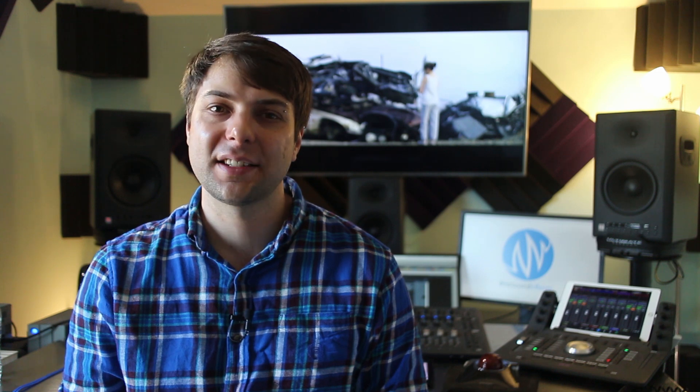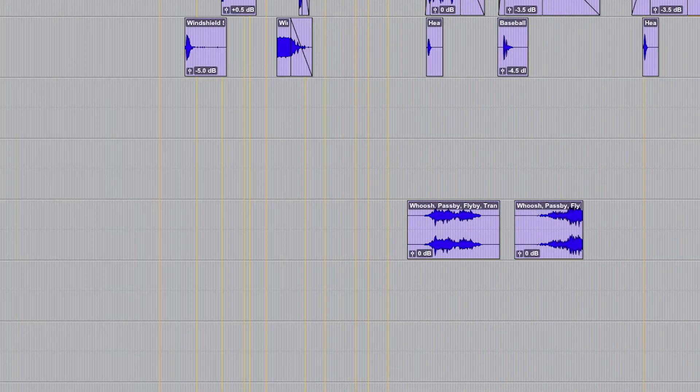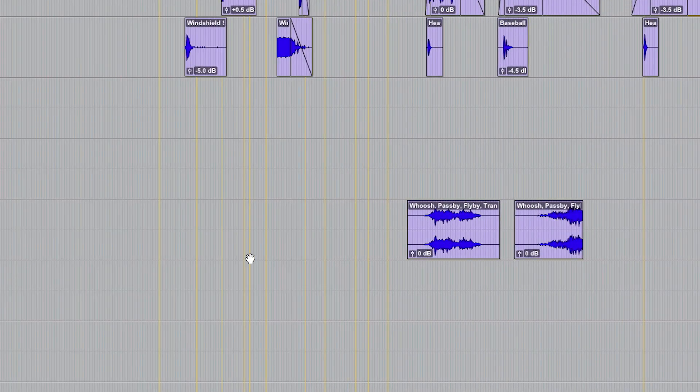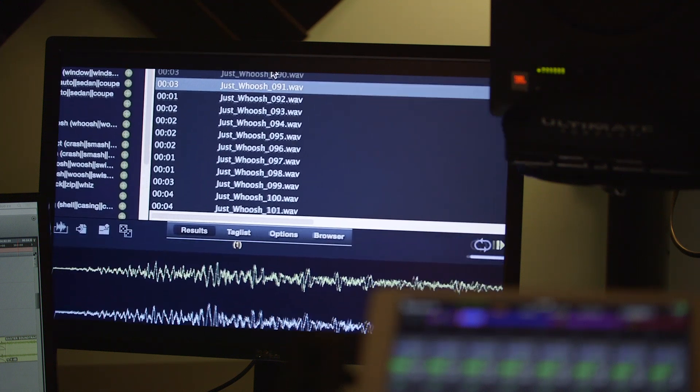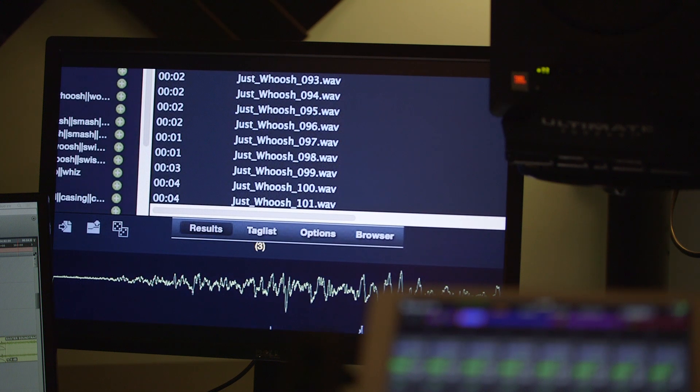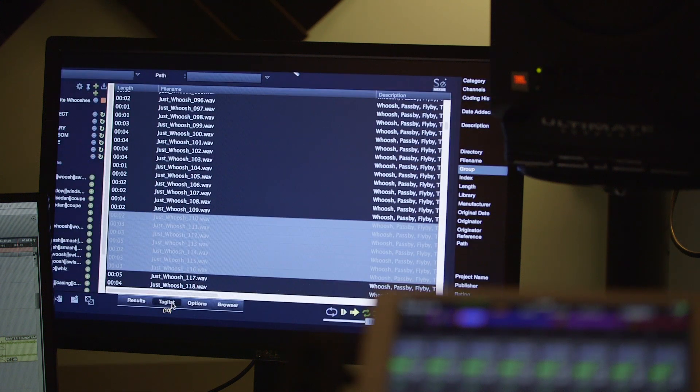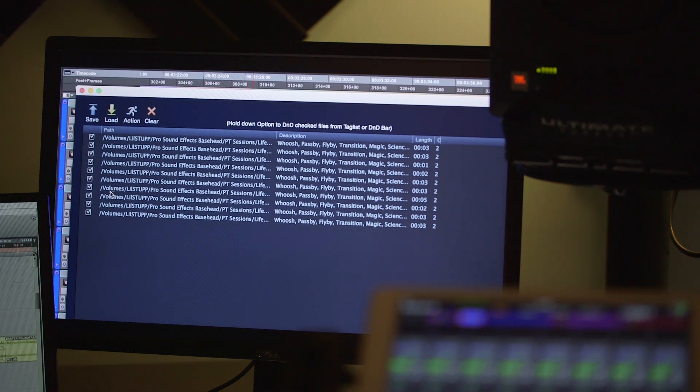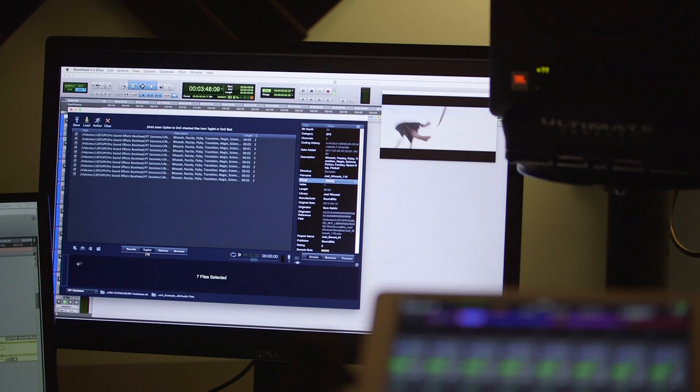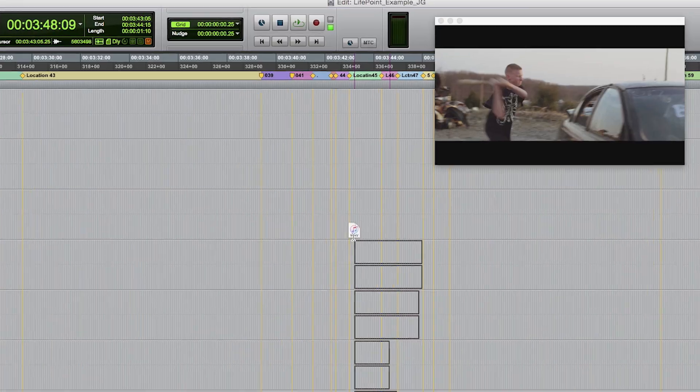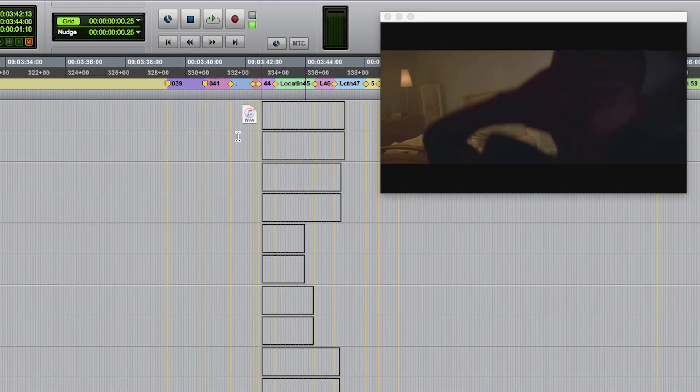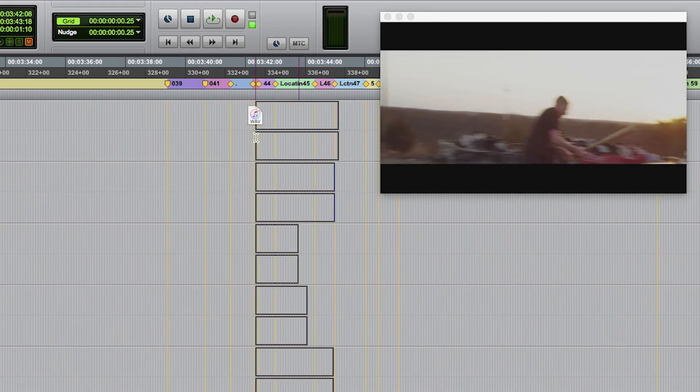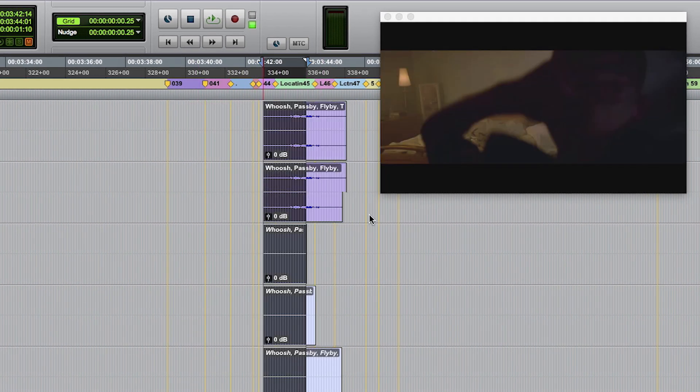Number five, tag lists. Instead of spotting your sounds to your timeline one at a time, why not tag multiple sounds you like by selecting and hitting T to tag them all. Then when you're ready to get to action, just hold the option key while click and dragging from the drag and drop bar, and all your files at once go directly into your timeline.